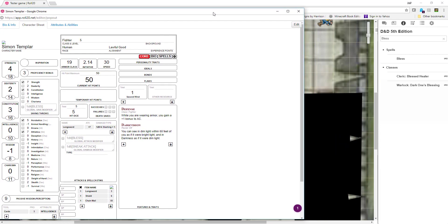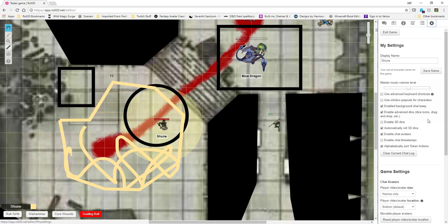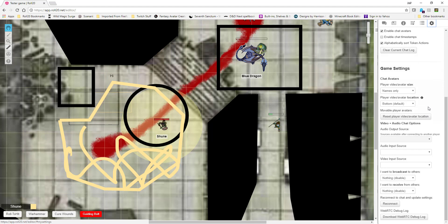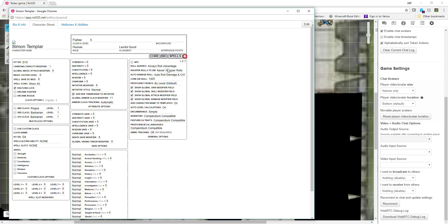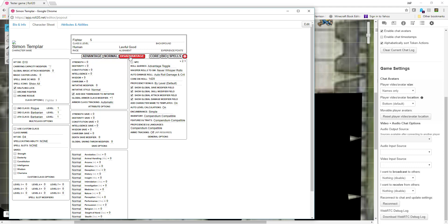There are some things that will change on this character sheet based on your settings. In your character settings sheet — these are up to you. Roll queries: you can always roll advantage, toggle it, and it'll ask you if you're rolling with advantage when you go to roll — or it'll never roll advantage. If you click advantage toggle, it now shows you that you can go to advantage, disadvantage, or normal before you roll a die. Same with whispers — it'll ask you public or GM. Same with auto damage — it'll either automatically roll damage for you, or on any crit, or don't auto roll damage.